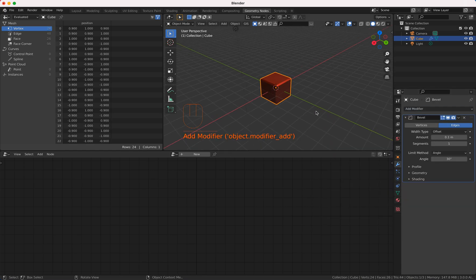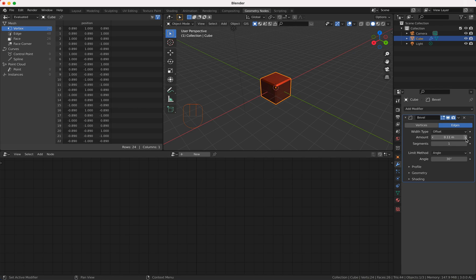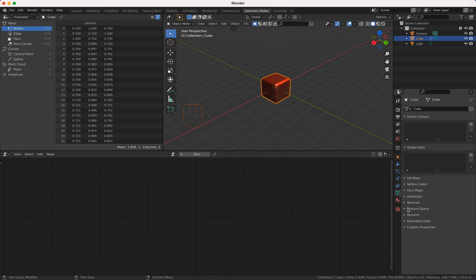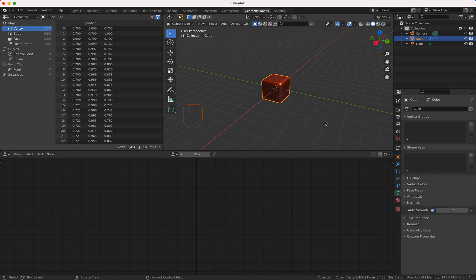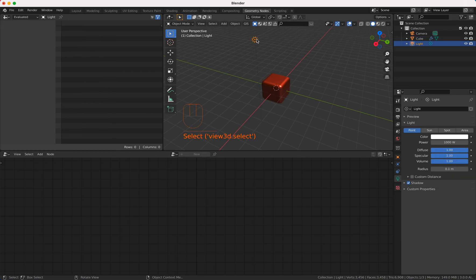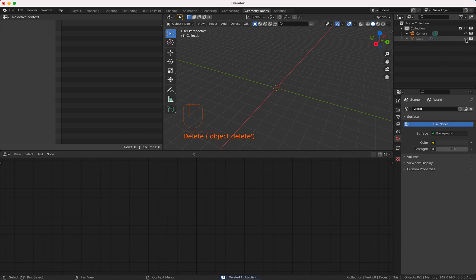I'm going to give them some segments here and I'm gonna turn on my Autosmos so I think this looks pretty nice and now I'm gonna hide the cube.